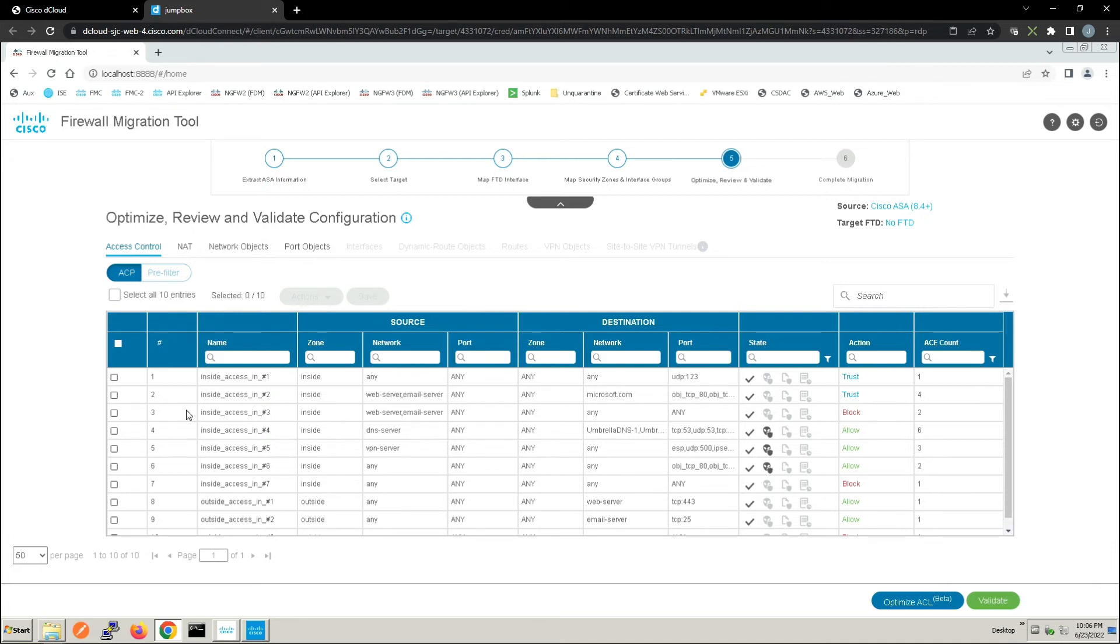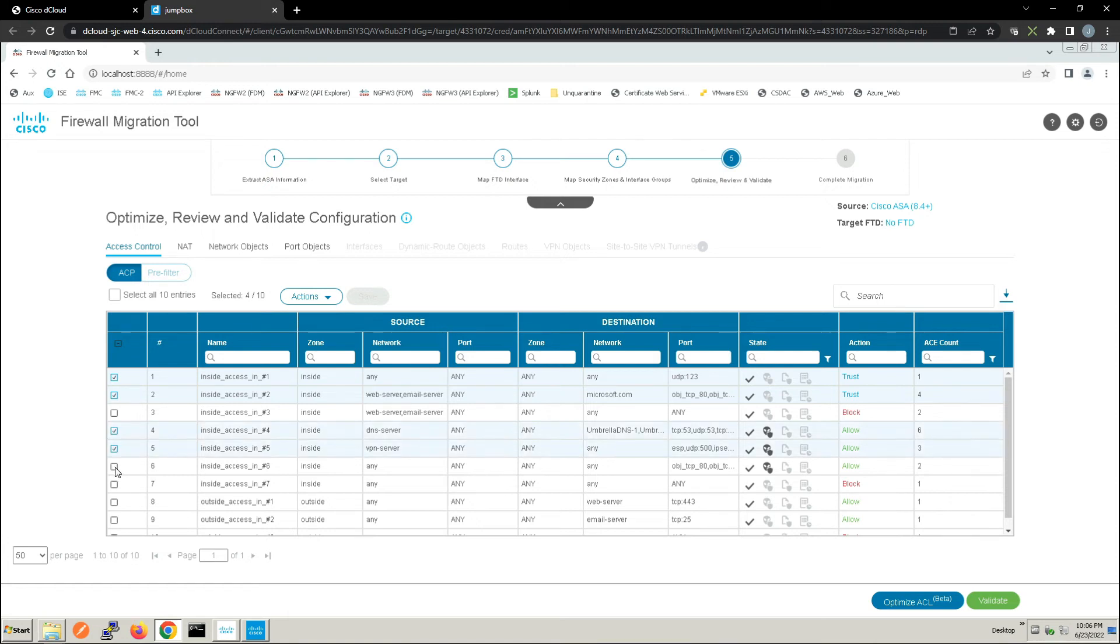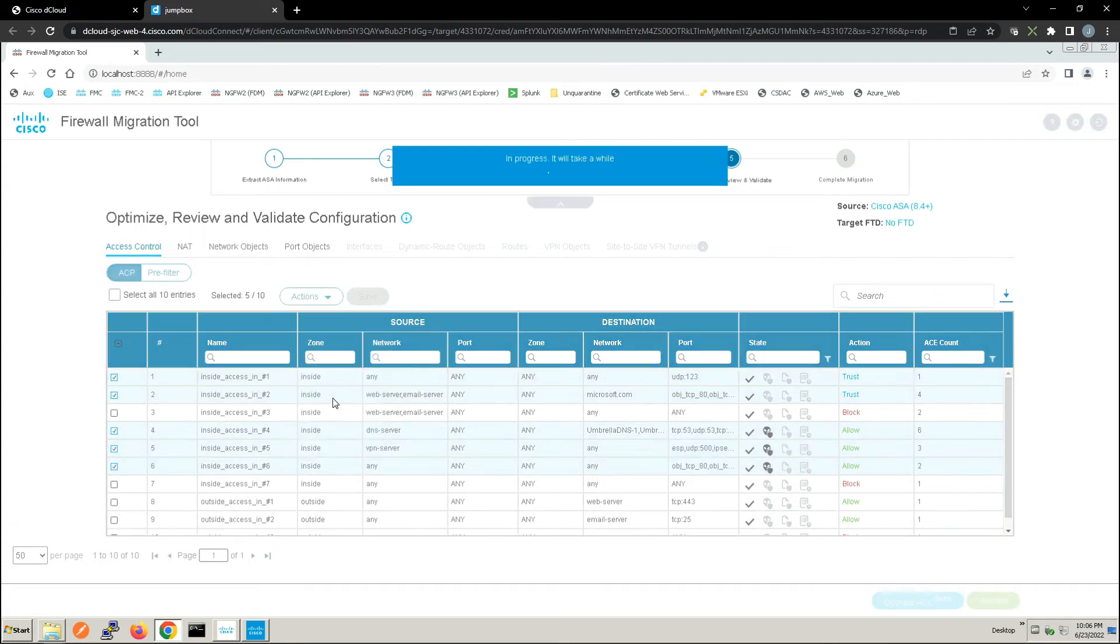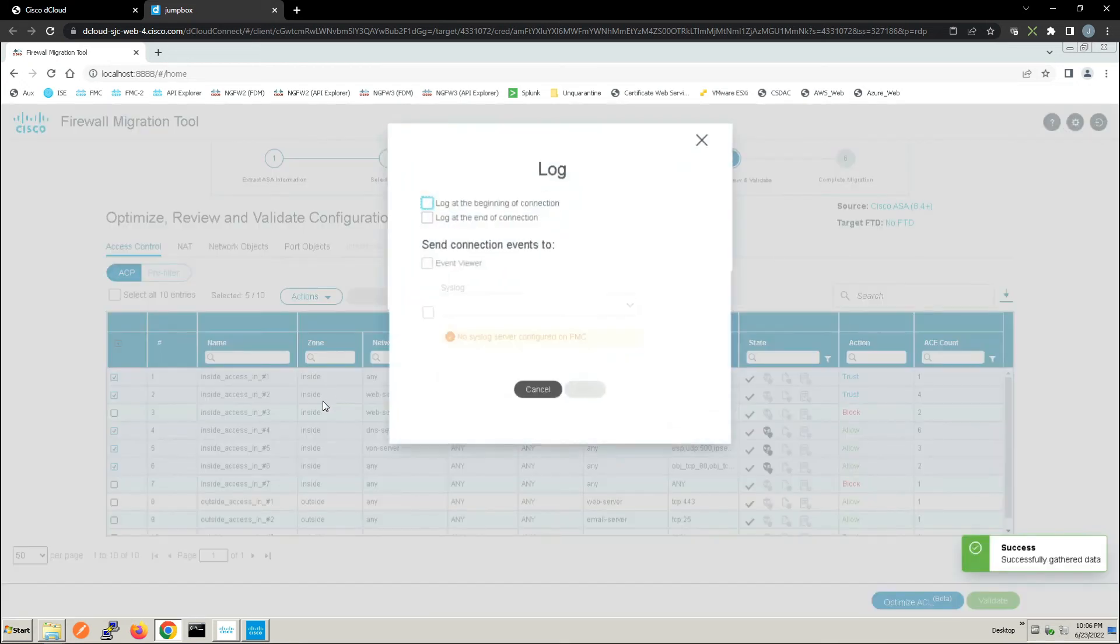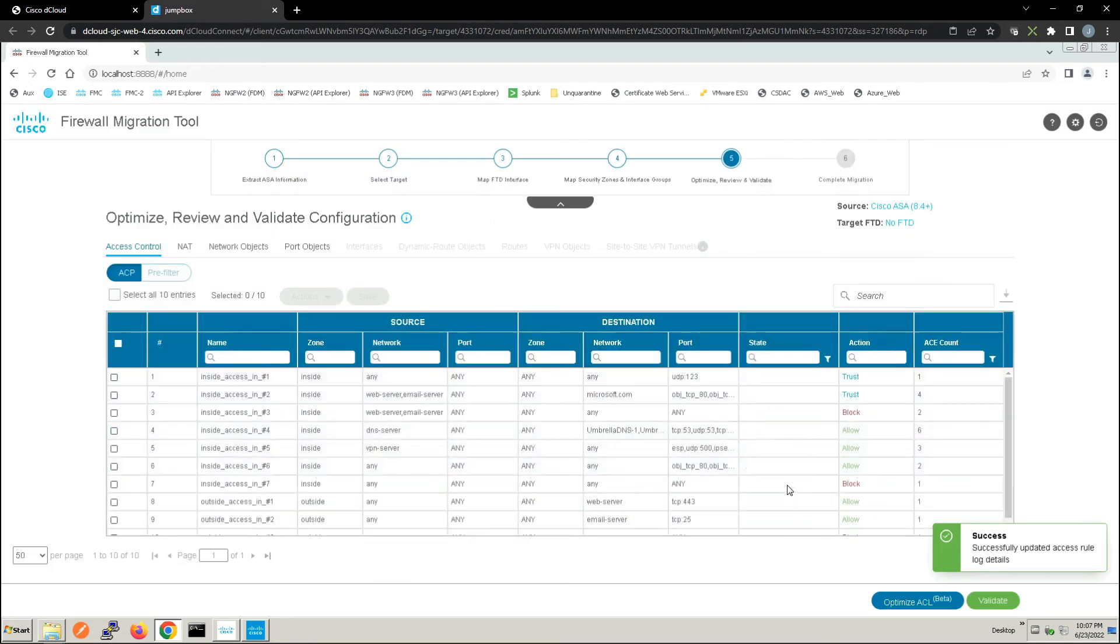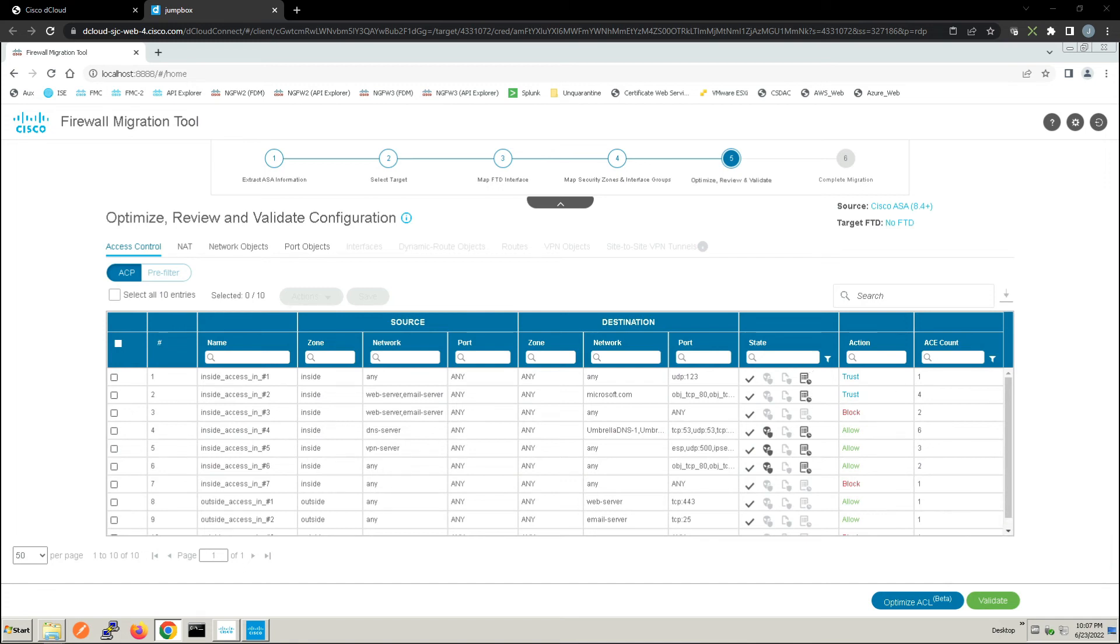We'll go ahead and select a couple more here. Let's grab one, two, four, five, and six. And we're going to go ahead and click logging. Here we're going to log at end of connection. We're going to send that to the event viewer, and we're going to save. So nice and clean, easy way of getting those access control entries out of the ASA, enhance them to add additional layers of security, and push that to Firepower Threat Defense.